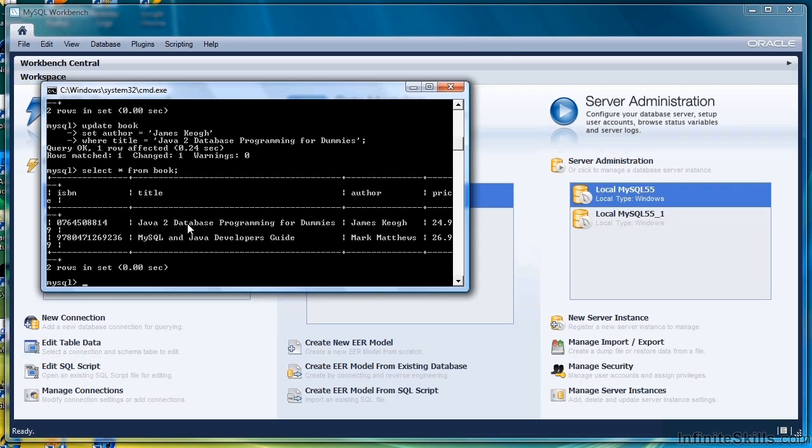So that's how you update data in a table using the UPDATE command. And with that, we're wrapping up this lesson and we'll move on to the next lesson where we're going to learn how to remove records from a table.